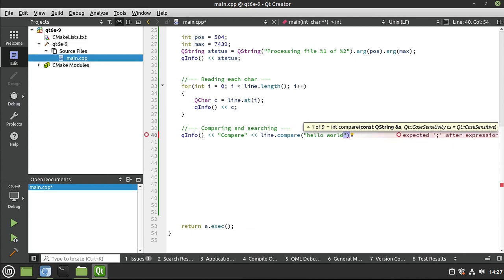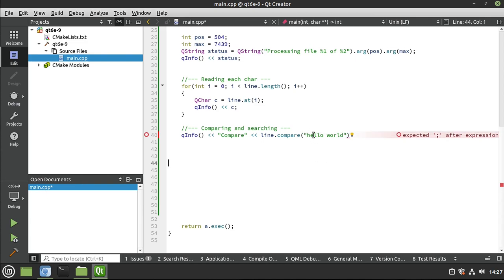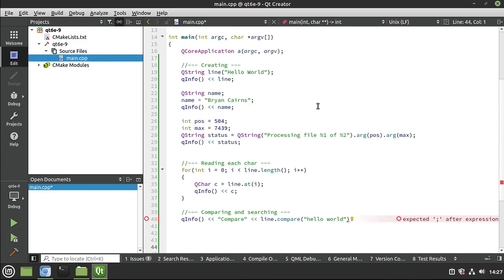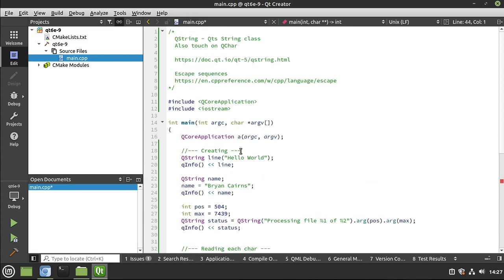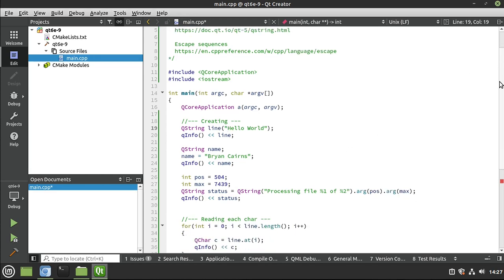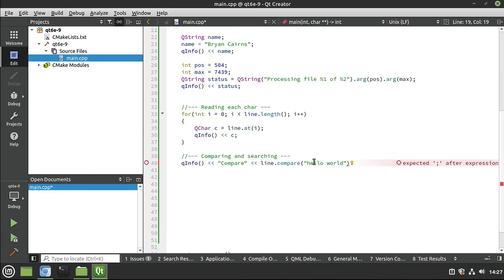But notice the case sensitivity here. This is actually pretty important, not just in C++ land, but also in string manipulation land. This is all lowercase. If we go up here, this is upper and then lower, upper and then lower. So these simply won't match. They're not bit for bit compatible. All right. So Hello World in lowercase.